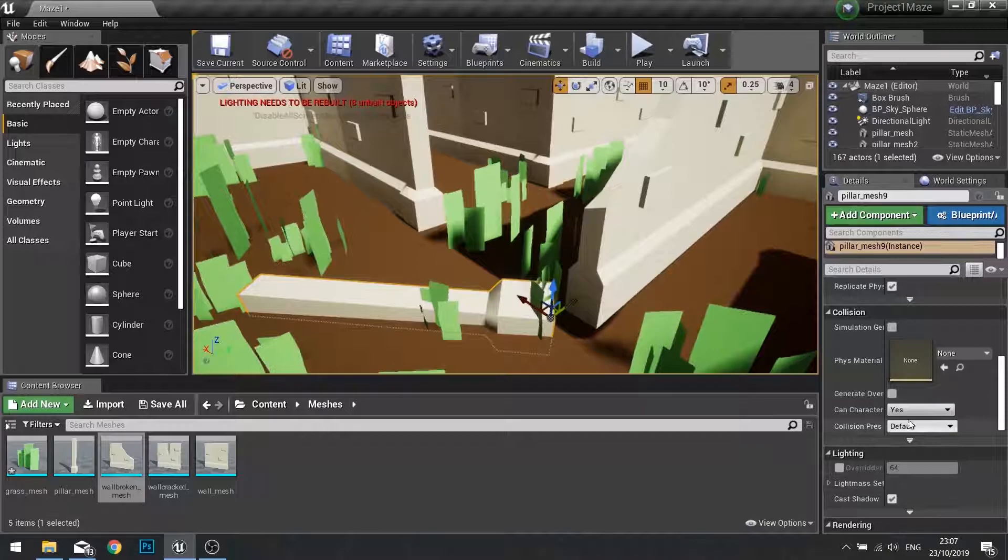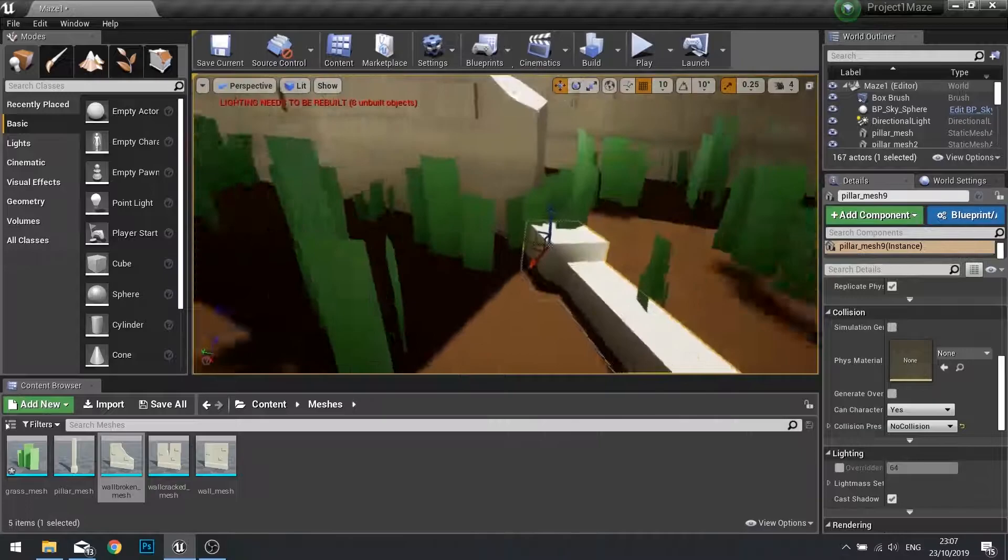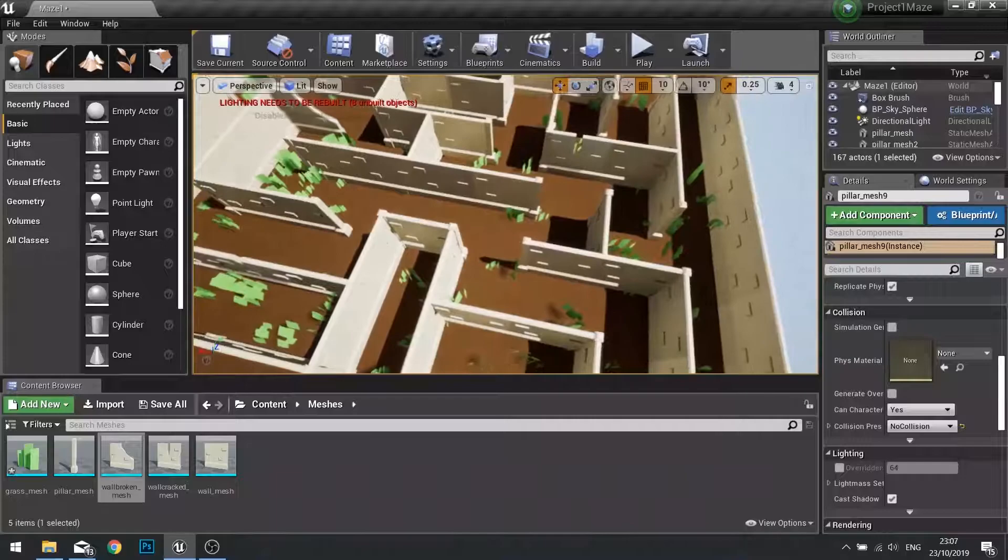Now that mesh I want to make sure I've got no collision on it. Go down to where it says collision in the details panel and make it say no collision. I don't want it to stop the player from walking over it.